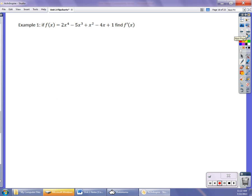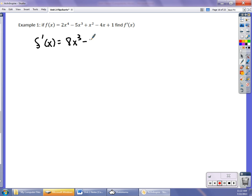So if I go to find this derivative in my first example, f prime of x is going to be 8x cubed minus 15x squared plus 2x minus 4, and then the constant term is zero. That's it. Polynomial function — adding and subtracting — I can just find the derivative of each one individually.